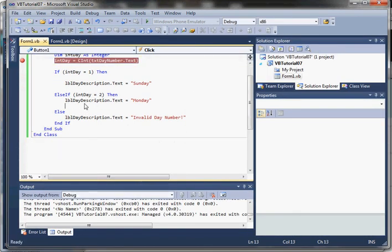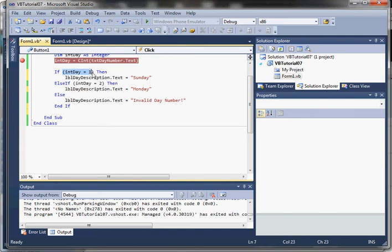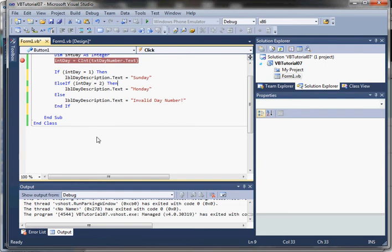The if/else if statement provides really unlimited flexibility. We can have multiple conditions using Boolean operators — and, or, xor. We can have no else if clause, or as many else if clauses as we want. The else is also optional. You can have just if/end if, or if with several else ifs, or if/else/end if, or if/else if/else/end if. It's really, really flexible.